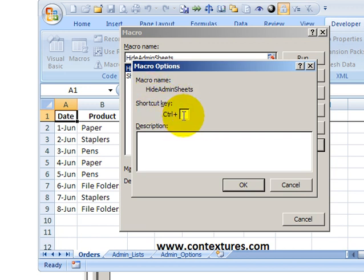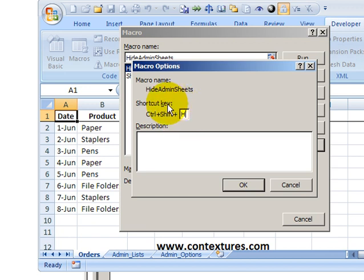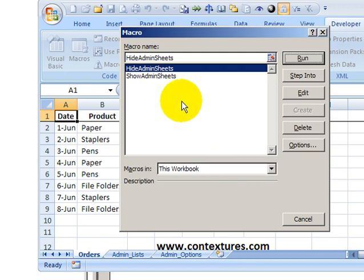and it can be upper or lowercase. So I'm going to hold the shift key and type an H. So my keyboard shortcut now will be Ctrl Shift H. And I'll click OK.